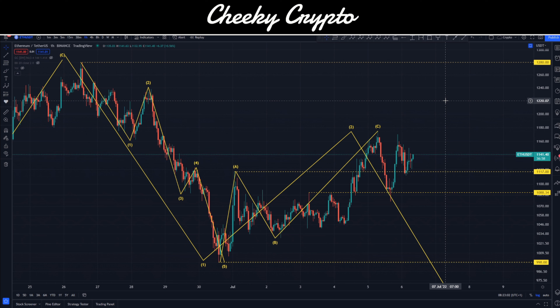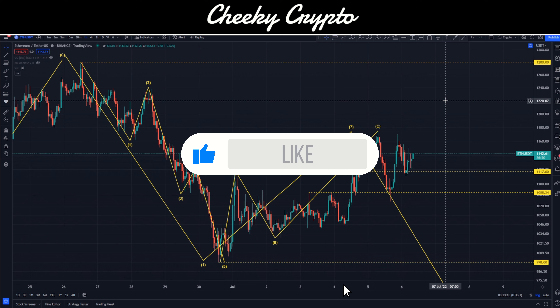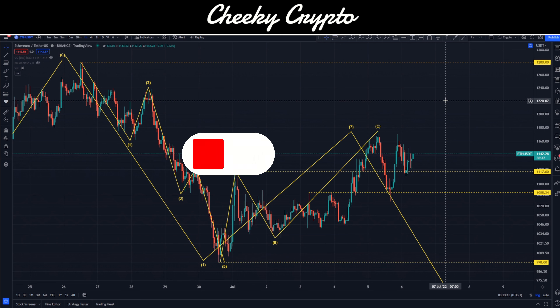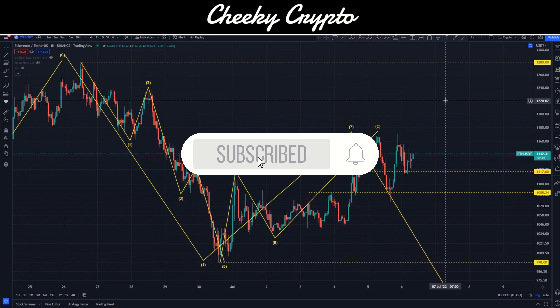Let's talk Ethereum. In this video we're jumping into the world of Ethereum paired with USDT on the hourly chart, with Binance as the data source. There's a lot to talk about here, specifically with the price action and what I would expect to happen next based on the current structures.